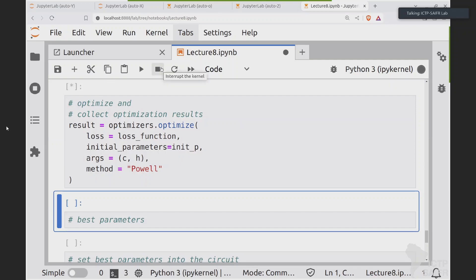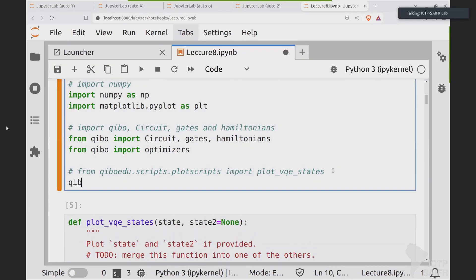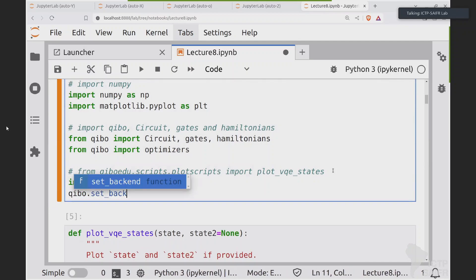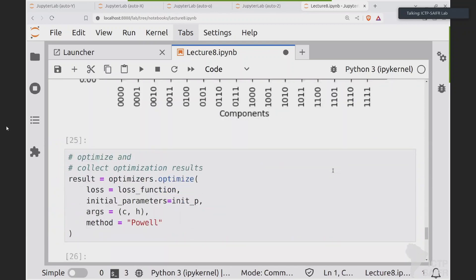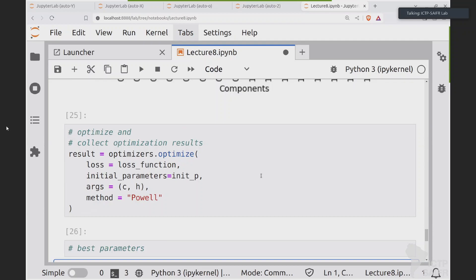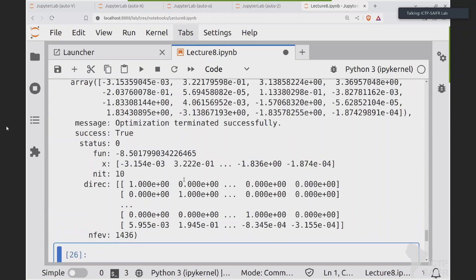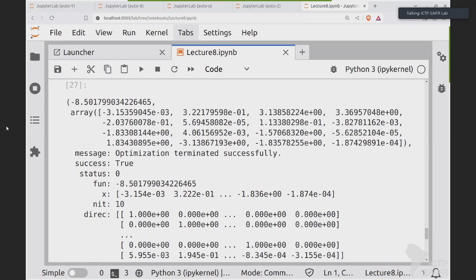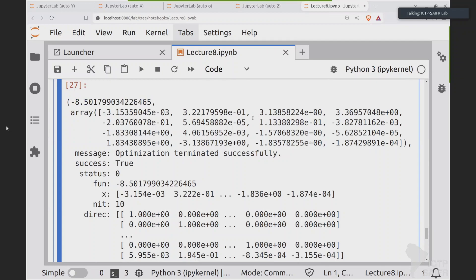There seems to be a problem with the backend — let me fix it. Okay, the optimization finished. The result object contains a lot of information: the final value of the loss function, the optimal parameters, a message like 'optimization terminated successfully', and more. What we are interested in are the minimum energy (the eigenvalue) and the best parameters that allow the VQE to approximate the ground state.